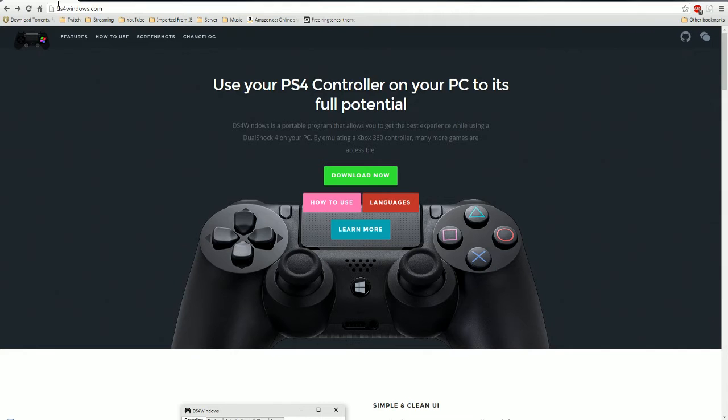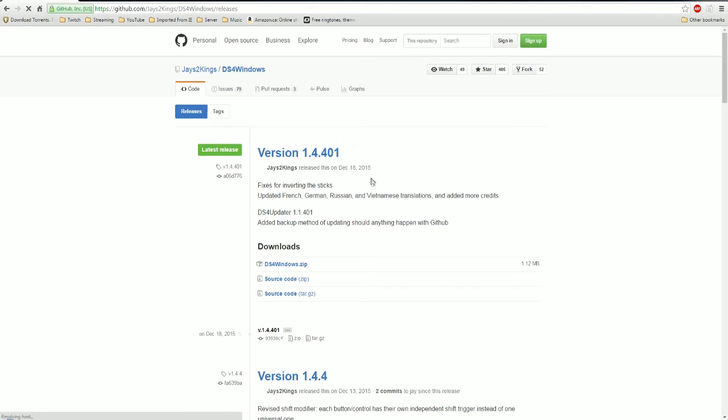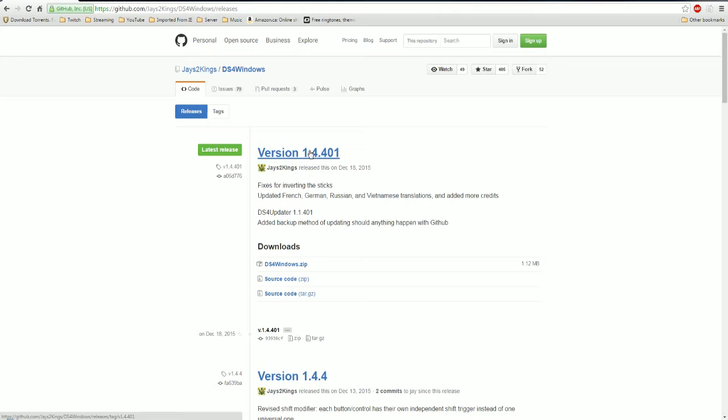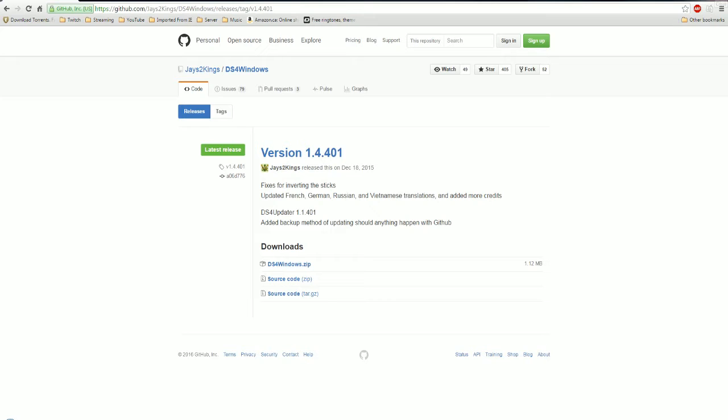Go over to this website, DS4Windows.com. I'll leave the link in the description. You're going to want to go to Download Now, select the latest version, which is version 1.4.401. Select that and then download the DS4Windows.zip. I'm not going to actually download it because I already have.